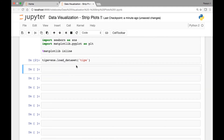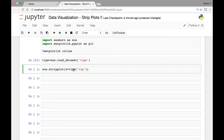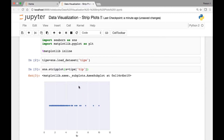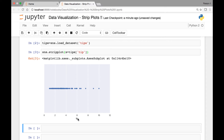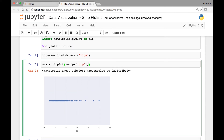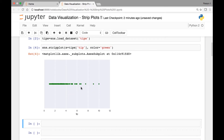Let's start by drawing a strip plot for a single variable — it will be a horizontal strip plot for the tips variable. We'll call sns.stripplot and pass the tips attribute indexed from our tips dataset. Here we have a horizontal strip plot showing a range of tips from about a dollar all the way to ten dollars. We can also change the color by passing the color attribute — let's say green — and now we have a green strip plot.